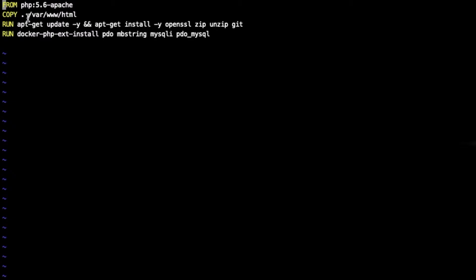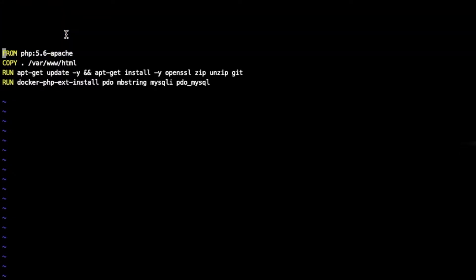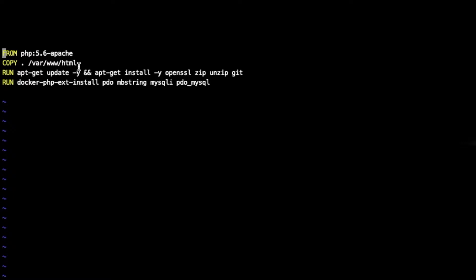Then run apt-get update to update on the Docker container, and apt-get install -y OpenSSL. This is a package - zip, unzip, git. You need to install these four packages.